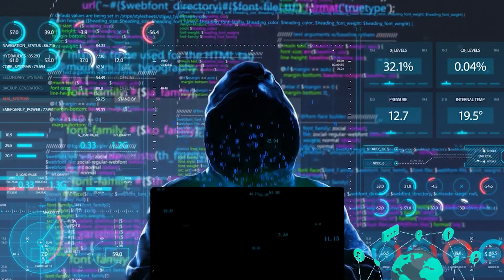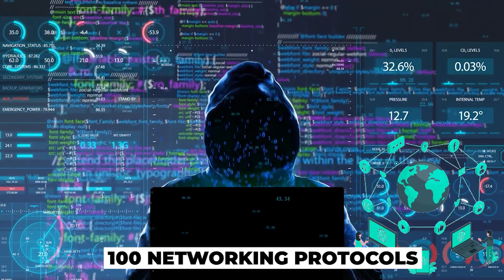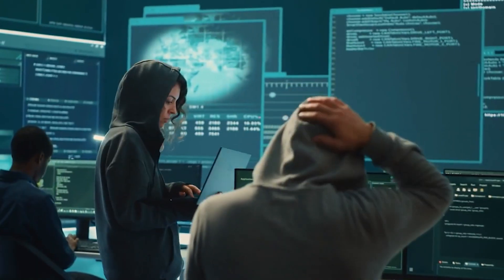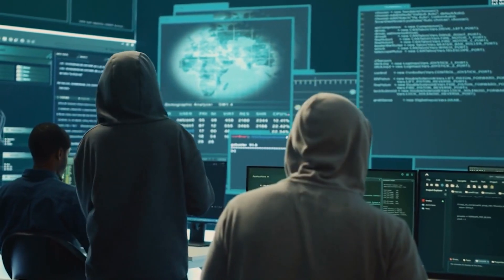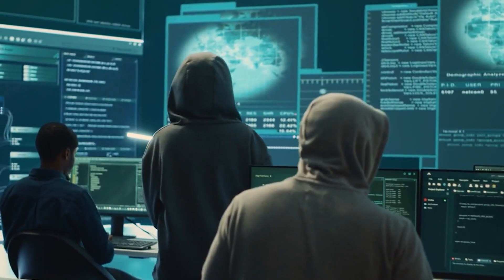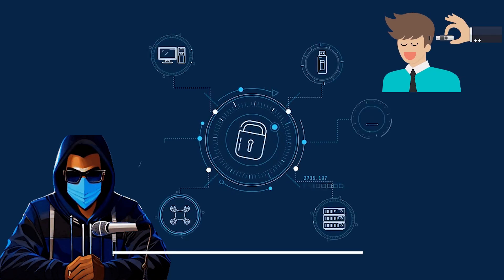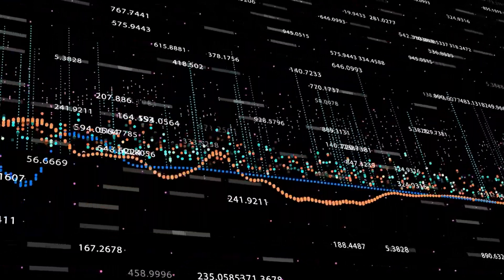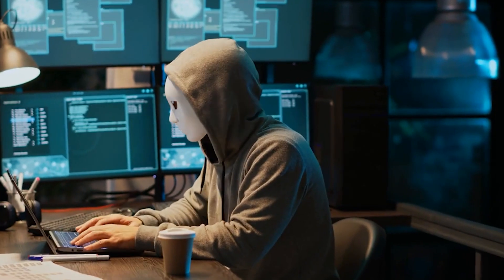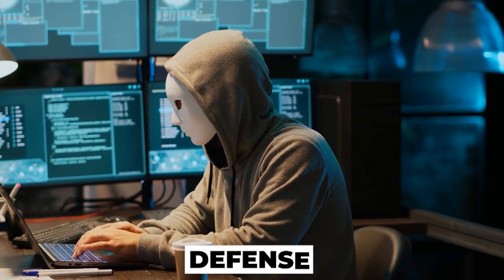And there you have it — the whirlwind tour of 100 networking protocols every ethical hacker should know, from the foundational protocols that make the internet possible to the specialized ones that control industrial systems. Each plays a crucial role in the digital landscape. Remember, understanding these protocols isn't just about memorizing acronyms — it's about grasping how data moves, where vulnerabilities lie, and how to protect against potential threats. As ethical hackers, it's our job to stay one step ahead, turning knowledge into defense.